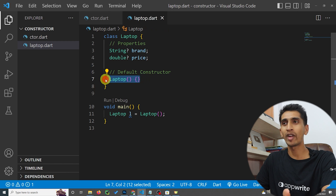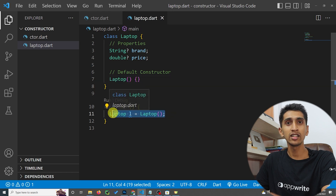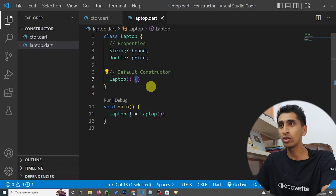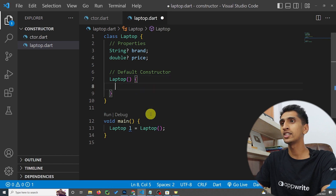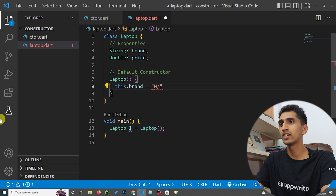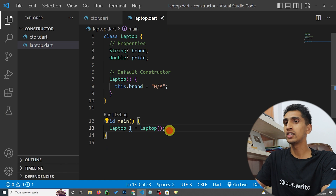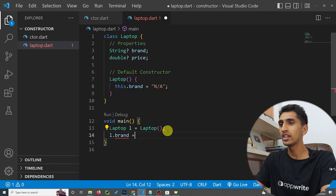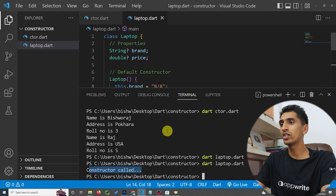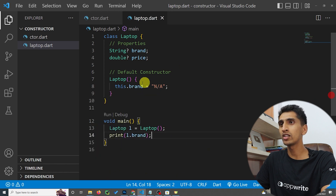If the constructor doesn't have anything inside it, there is no sense in writing it. But if you want to execute something while creating an object, you can use the default constructor. For example, I initialize 'this.brand = any'. Then if I print 'l.brand' and run the program, you can see 'any' gets printed.